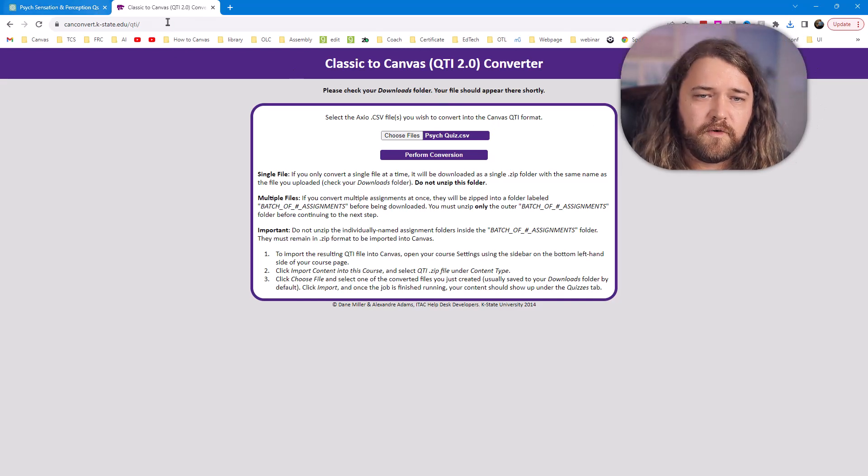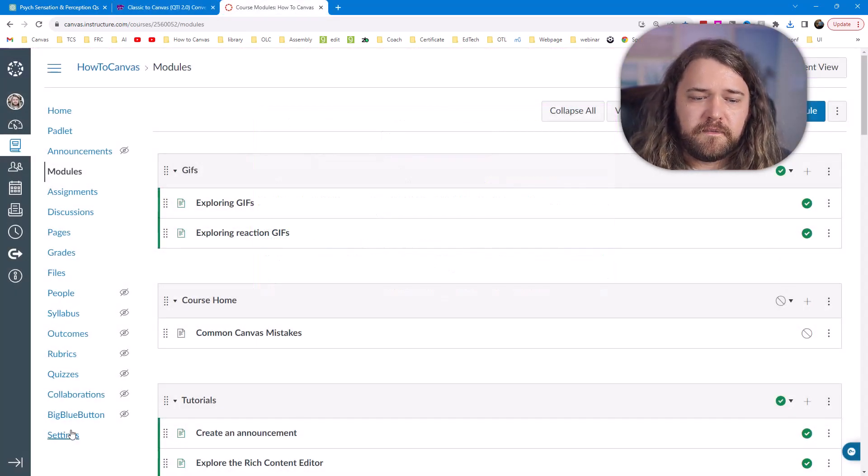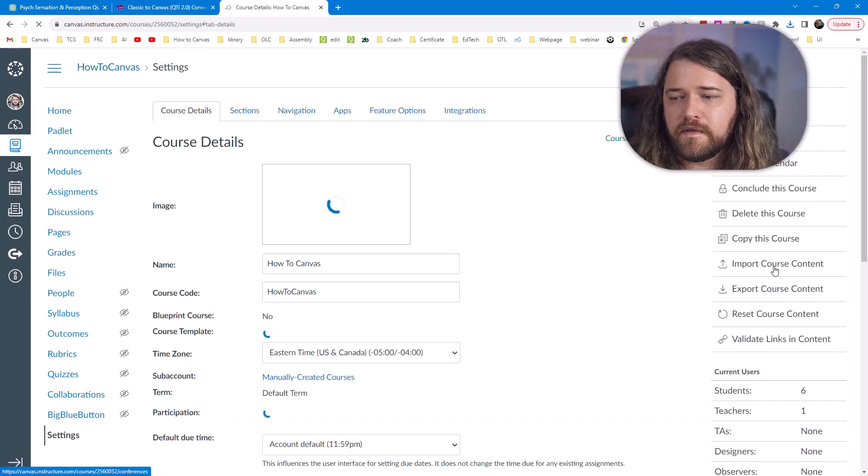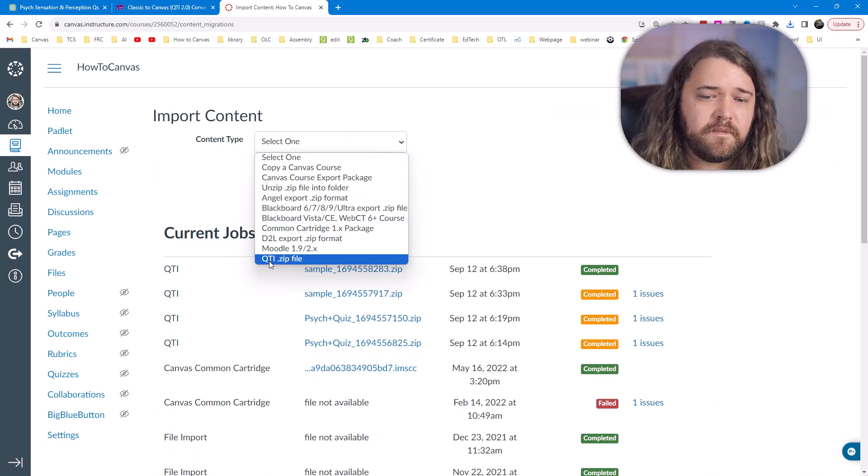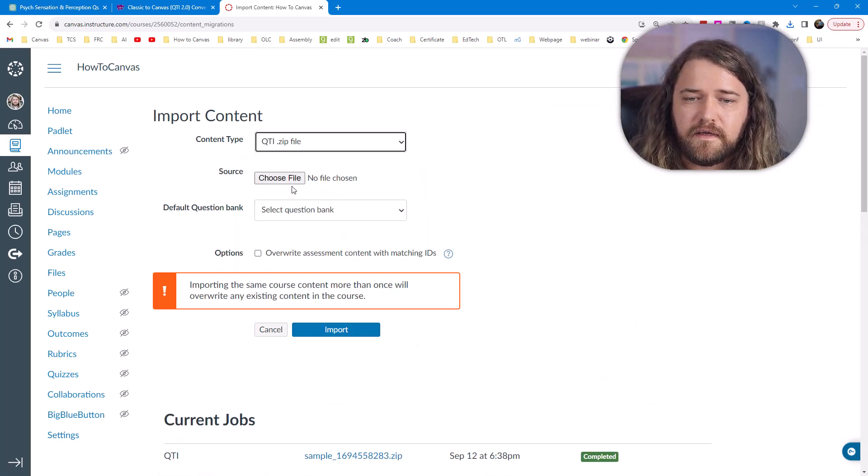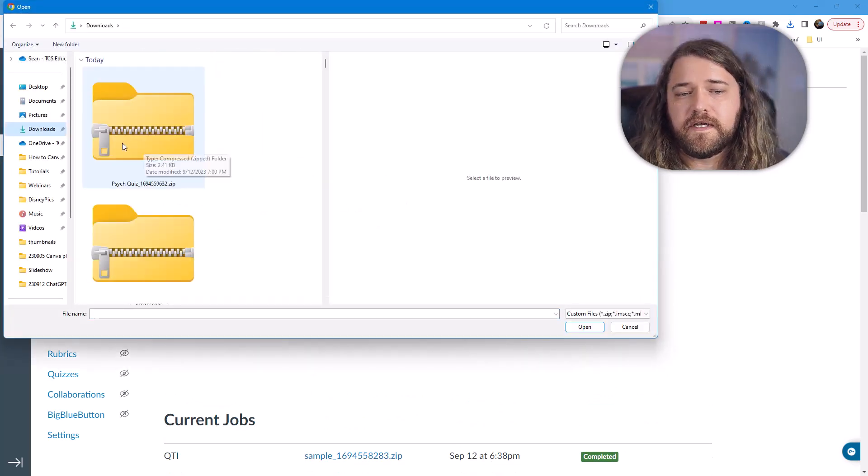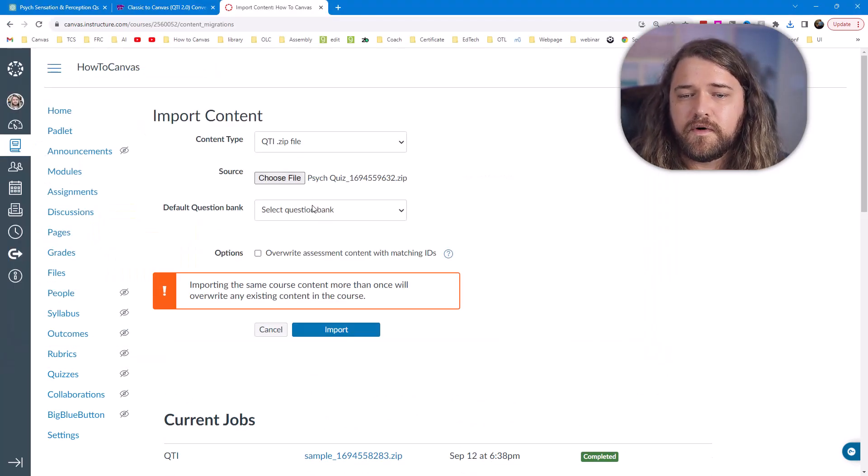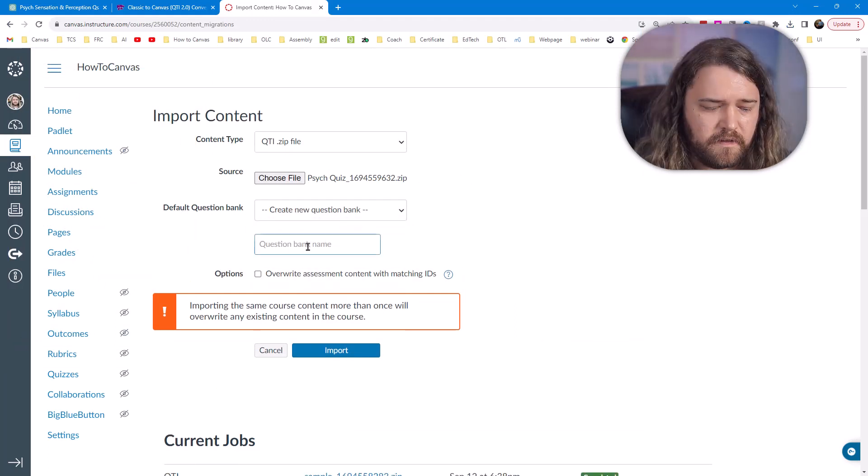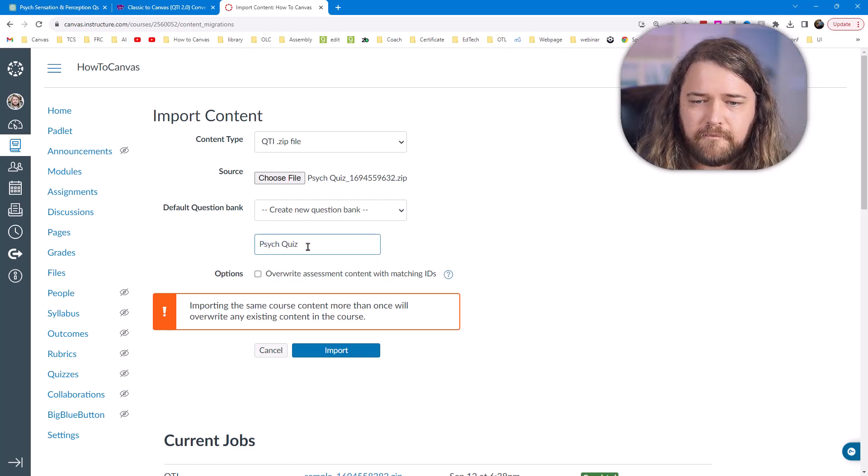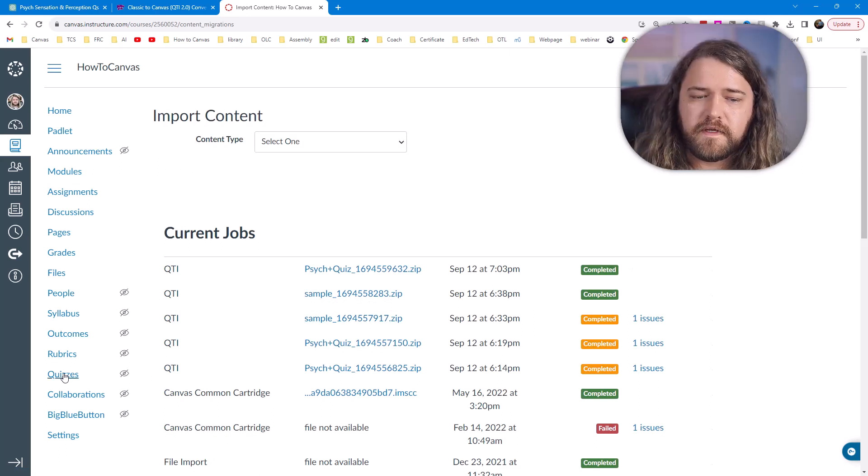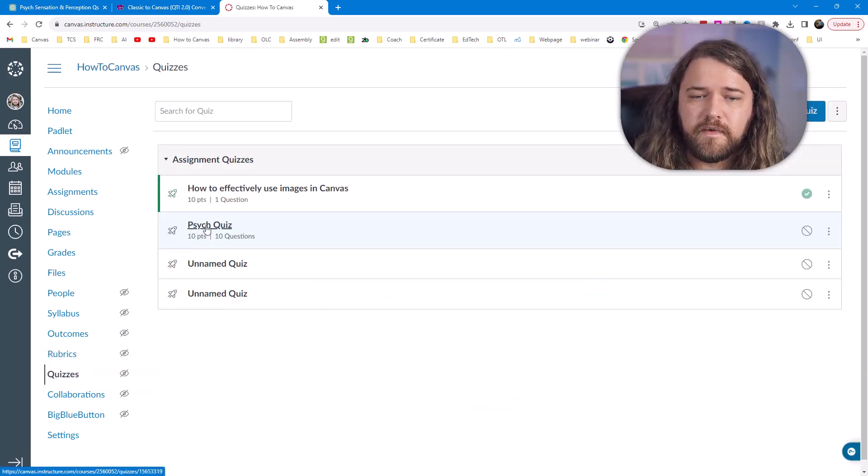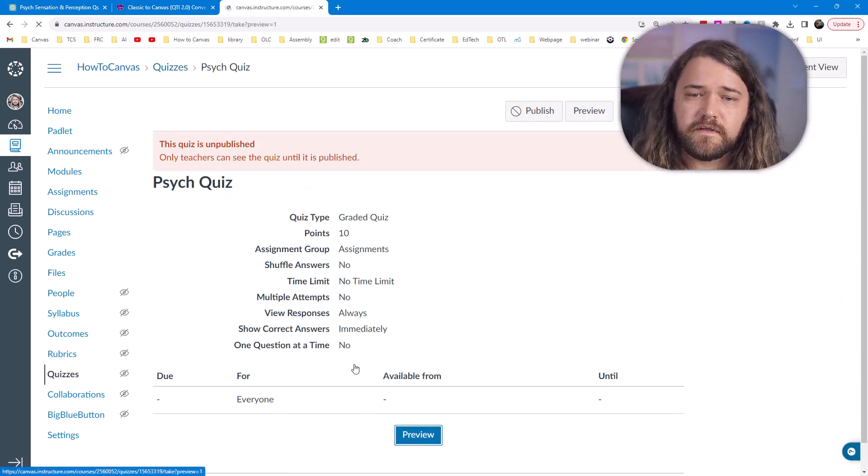And I'm going to hop over to the Canvas course where I want to put the file. So once I'm in my course, I'm going to hop over to settings and then we're going to import the content. And the file that I'm going to import, the content type is a QTI zip file. And so once I have that, I'm going to select the file. This is under downloads. I have psych quiz. So this is the file that I want to import. So now I need to select the default question bank, and I'm just going to create one. I'm going to call it psych quiz. And I'll go ahead and import it. So it might take a minute. And once it's done, I can hop over to my quiz section and I can see my psych quiz right here.